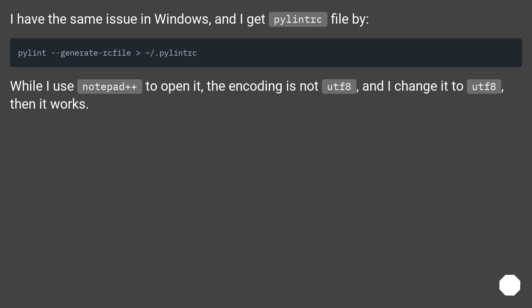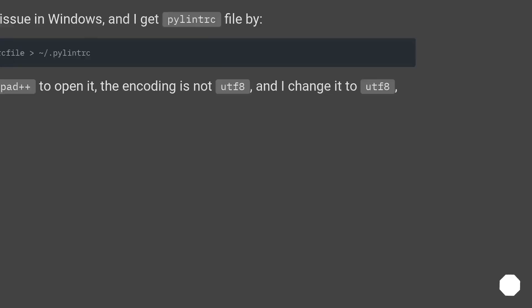I have the same issue in Windows. When I use Notepad++ to open it, the encoding is not UTF-8. I changed it to UTF-8, and then it works.